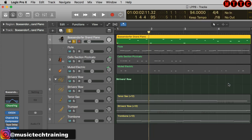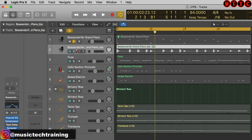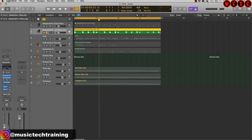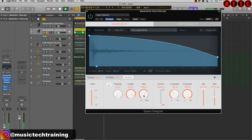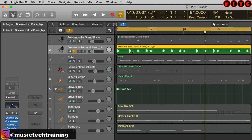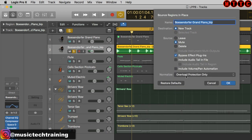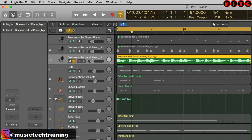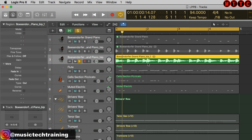I now have the part as an audio file. I'm going to insert a reverb — Logic's standard reverb. That's about the amount I need. Now I'm going to bounce this in place again but this time include the reverb, so I'll right-click, Bounce in Place, allow the effects plugins to be printed to the audio, make sure normalize overload protection is switched on, and hit OK. This is the new file — let me solo that so you can hear it.